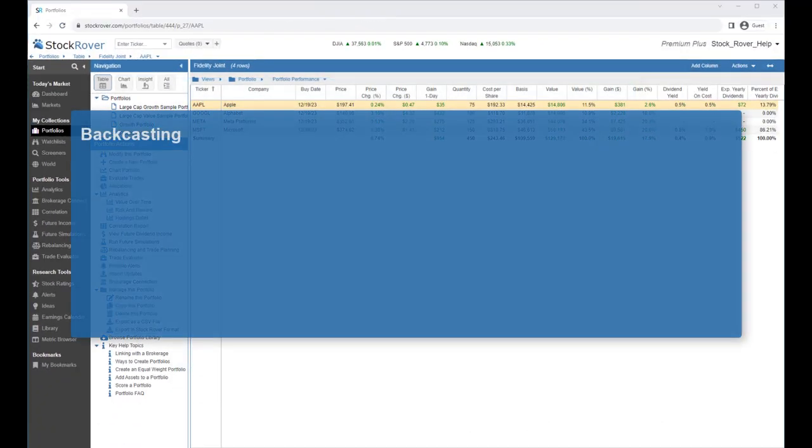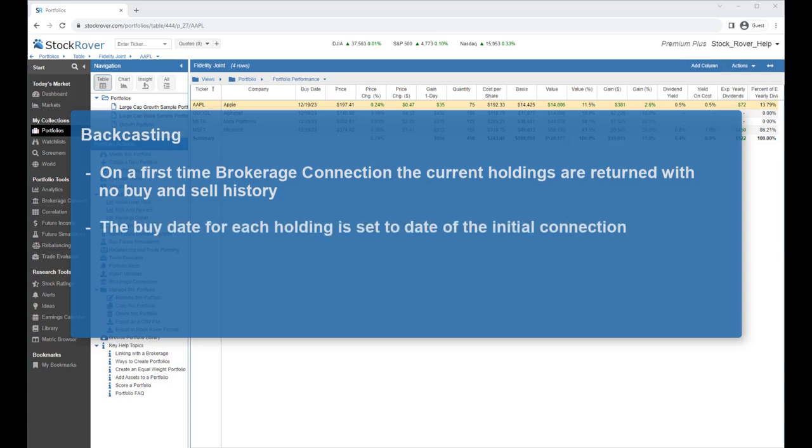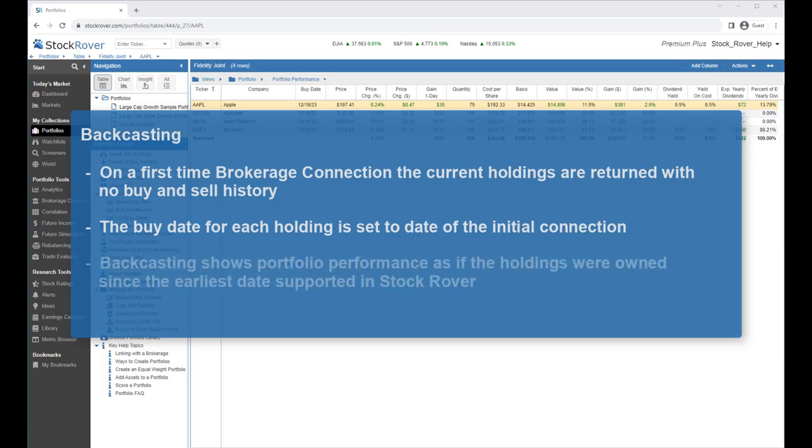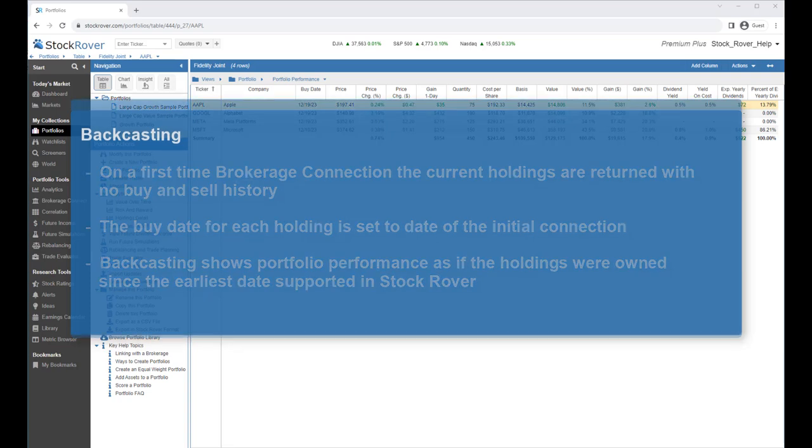When a connection is first established via Brokerage Connect, the current holdings are returned with no buy and sell history. The buy date is set to the date of the initial connection. Backcasting allows Stock Rover to show the portfolio performance as if the holdings were owned since the earliest date supported in Stock Rover. This feature makes it possible to analyze your portfolio and to view the historical performance prior to the date of the initial connection.